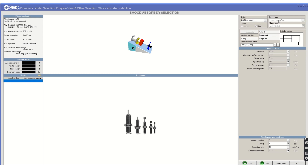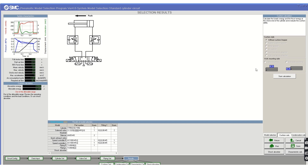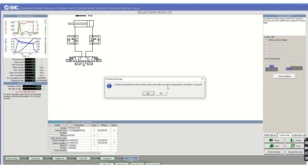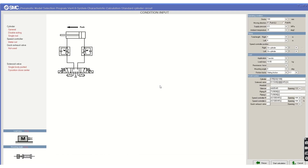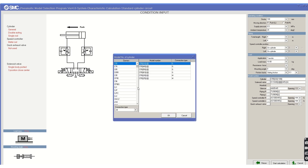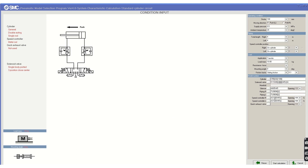The shock absorber selection section lets you choose from different series and check options to select the appropriate shock absorber if needed. You can also go back and change any inputs using the characteristic calculation screen. From there you can change the cylinder series, tweak inputs, and check the resulting system parameters again to find the optimal solution.